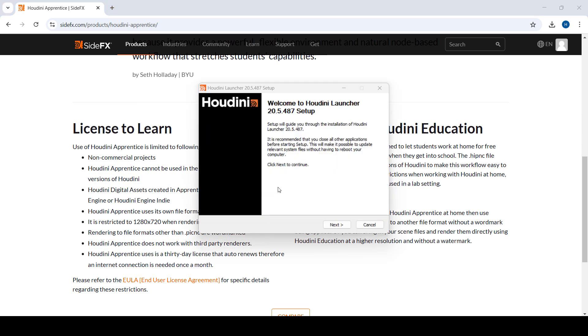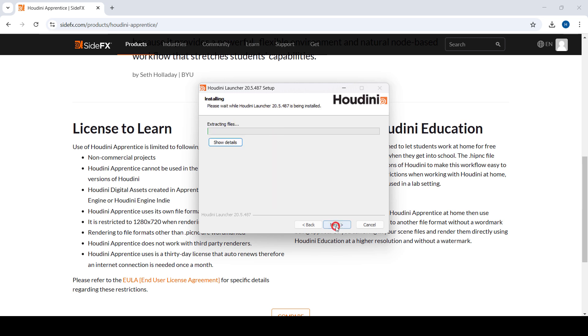You should see a window like this. In this case, you're going to click next, next, next, install—should be pretty straightforward. So we're just going to wait for Houdini Launcher to get installed.